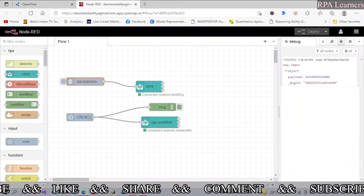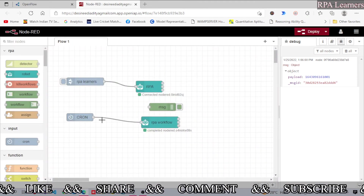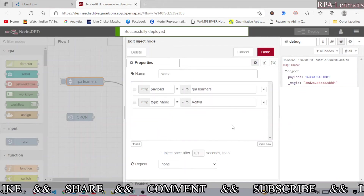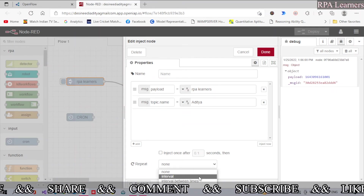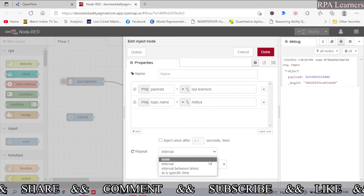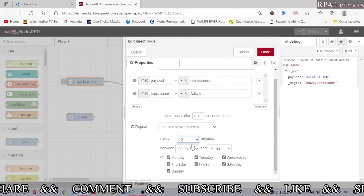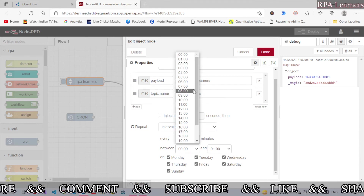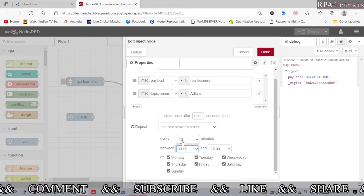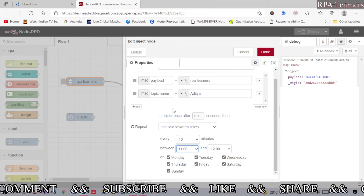Let me cancel this and delete these nodes, then deploy so it won't execute again. Let me show you the scheduling interval options in the inject node. We've only seen the basic interval — every second or every minute. There's another option: 'interval between times.' You can set how many minutes apart to execute the process, and specify a time window — for example, every 10 minutes from 11 to 12. If you don't know how to write cron, you can use this option.